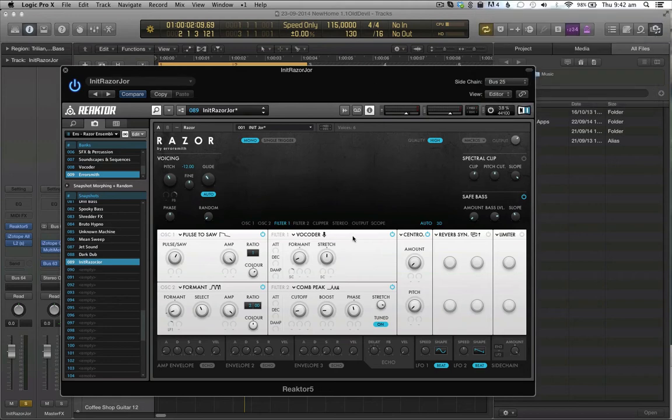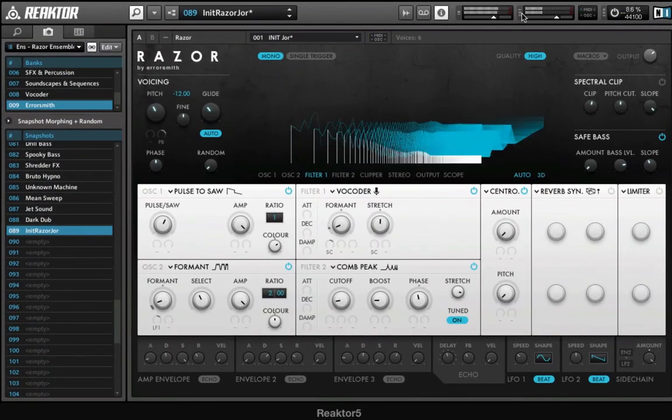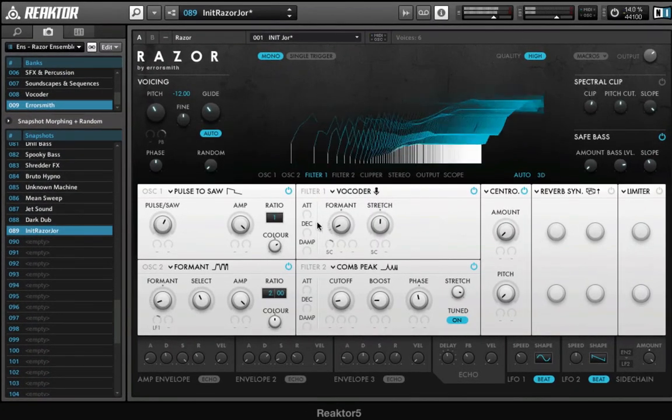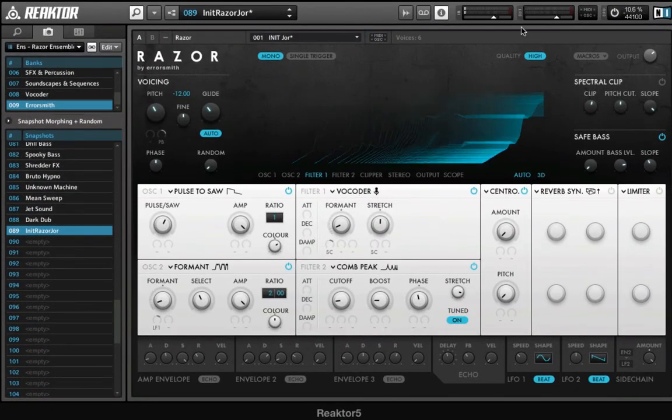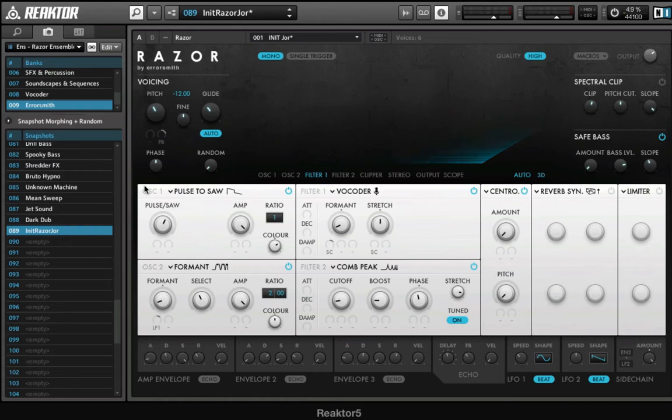And then I choose the vocoder module, and that's gonna, you can see the input right here. So now the vocoder is listening to that other sound. So that is the first option for sidechain. But the